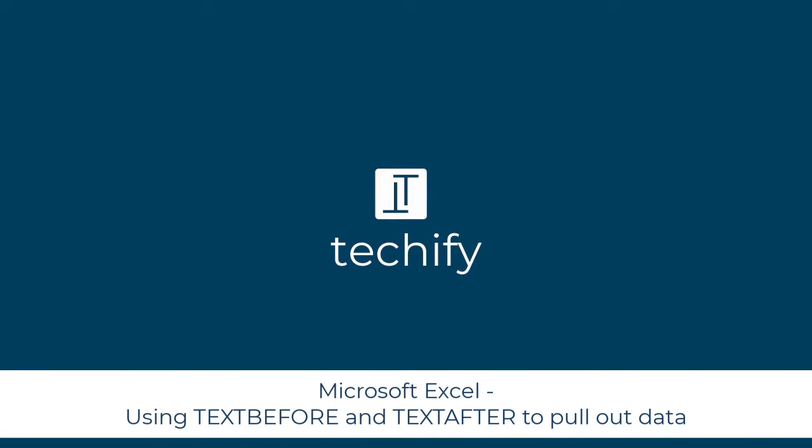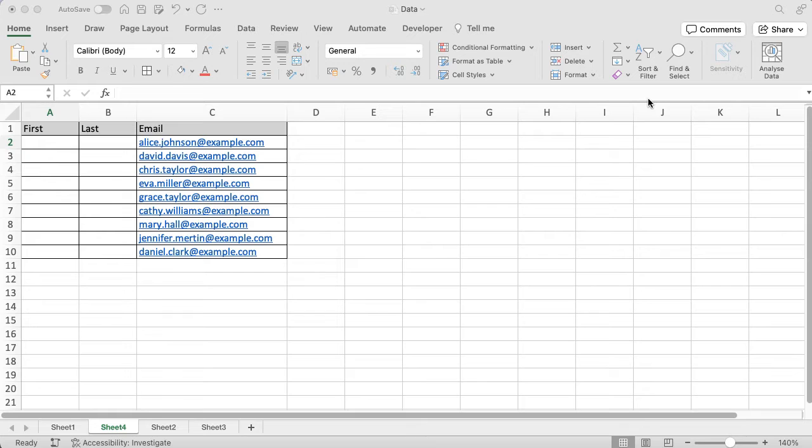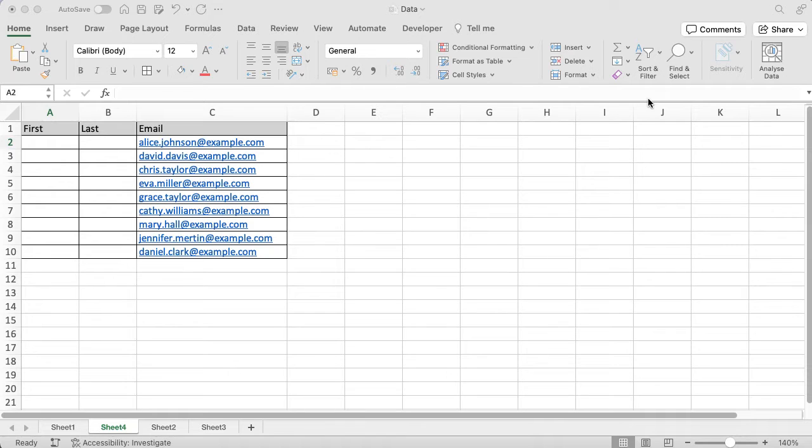Welcome to this video on using the TEXTBEFORE and TEXTAFTER functions to pull out data in Microsoft Excel. I've got a really simple example for you to work with and we're going to make it a little bit complex in the second half of this video.